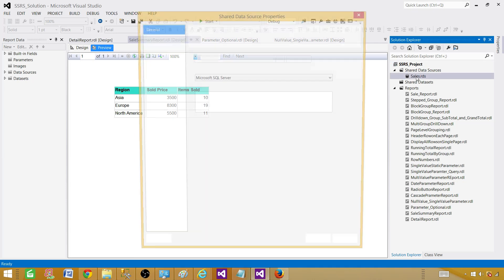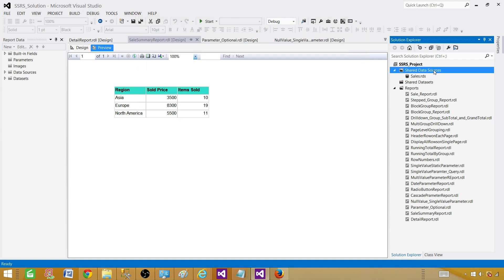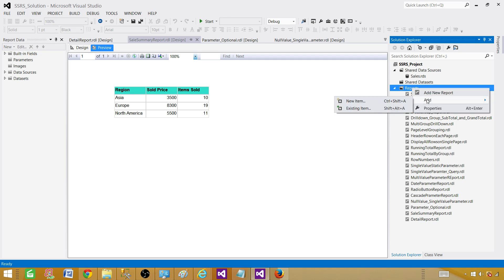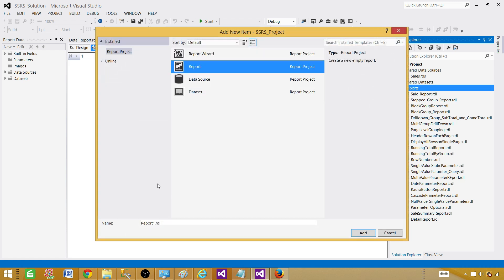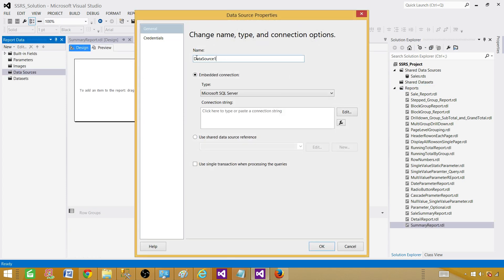Here is our shared data source that we can use; in my case it is pointing to the sales database. If you don't have one, you can right-click and add a new data source and make it shared. If you create an embedded data source it will be limited to that specific report, so if you are creating more than one report and they are going to use the same database, go ahead and create a shared one. Now go to the Reports folder to create our summary report. Add new item and I'm going to call this one Summary Report.